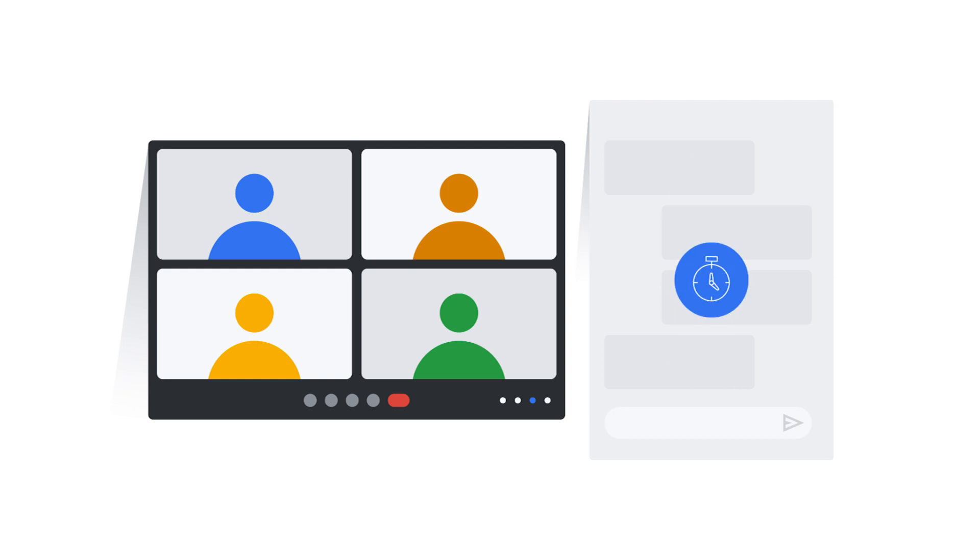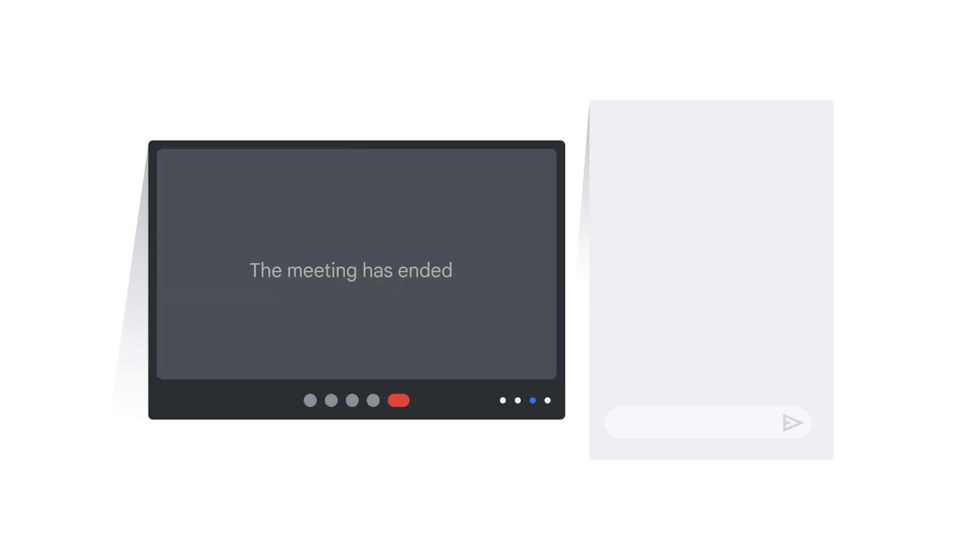However, the chat feature provided in a meeting is distinct from the Google Chat application. As a result, chats in Meet are temporary and only last for the duration of the meeting.